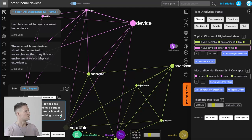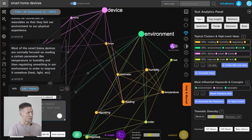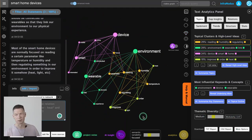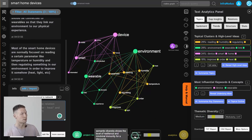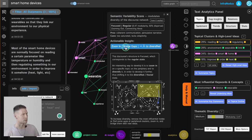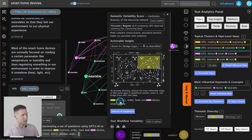I add that most smart home devices are focused on reading a certain parameter like temperature or humidity and then regulating something in our environment to improve it — heat, light, etc. I'm adding a little more diversity but it's still quite focused since I'm still talking about device and environment. At this point I can follow the system's advice to find the gaps, bridge them, and develop less represented ideas, or use the built-in GPT-3 AI to generate ideas for me.